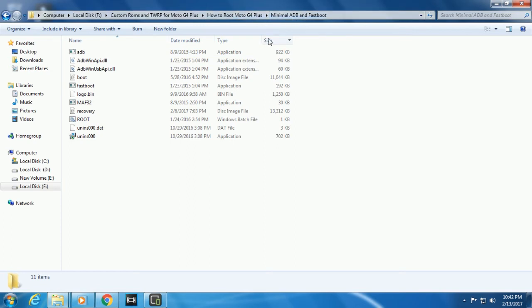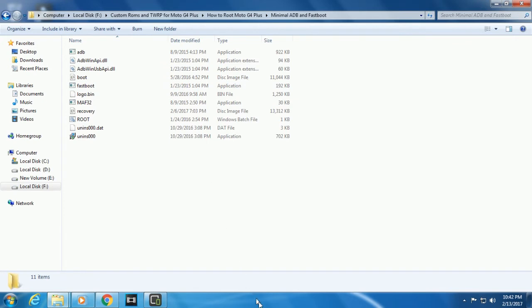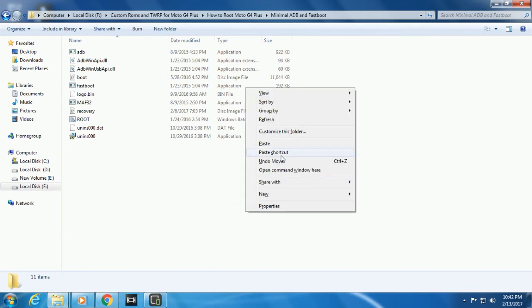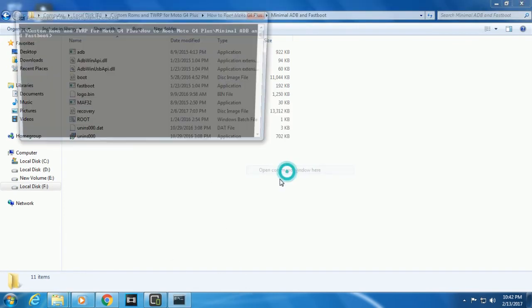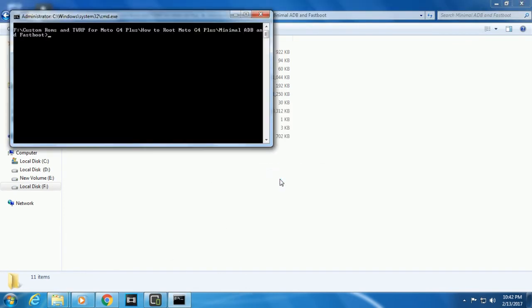All you need to do is shift plus right-click, open command prompt, and type this code.